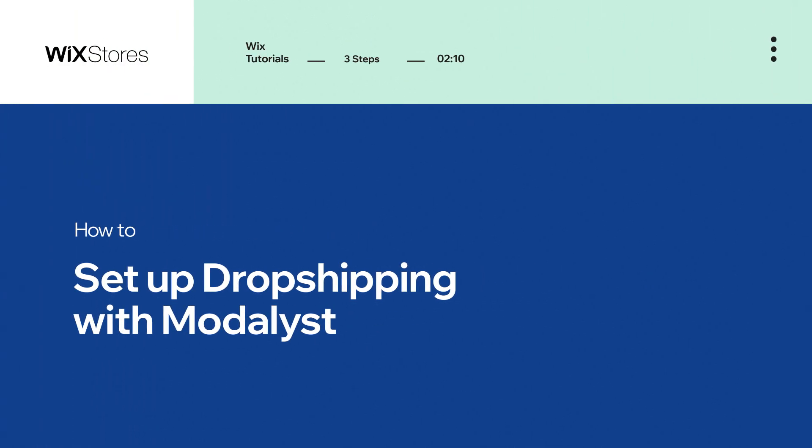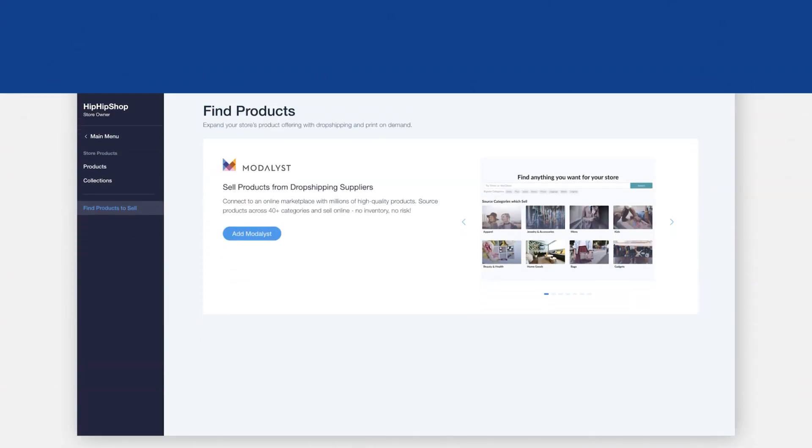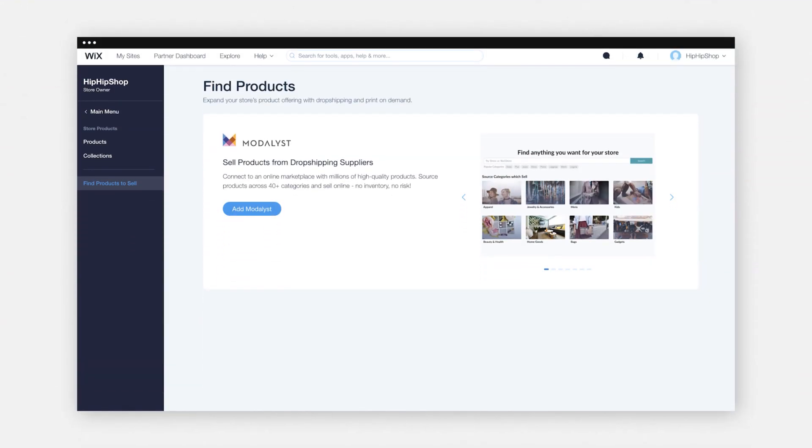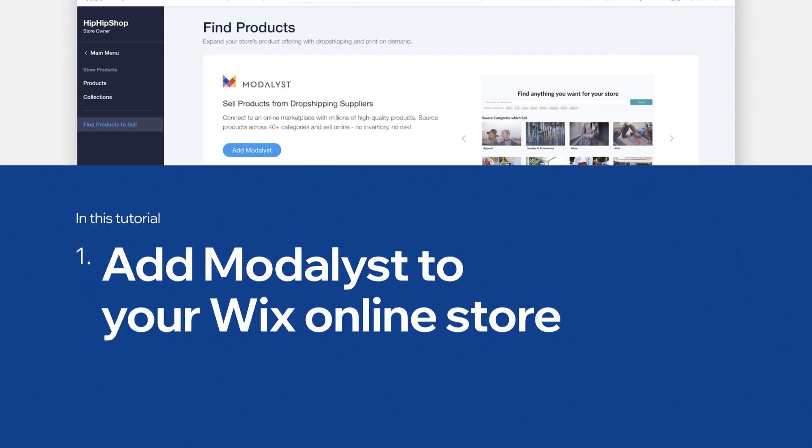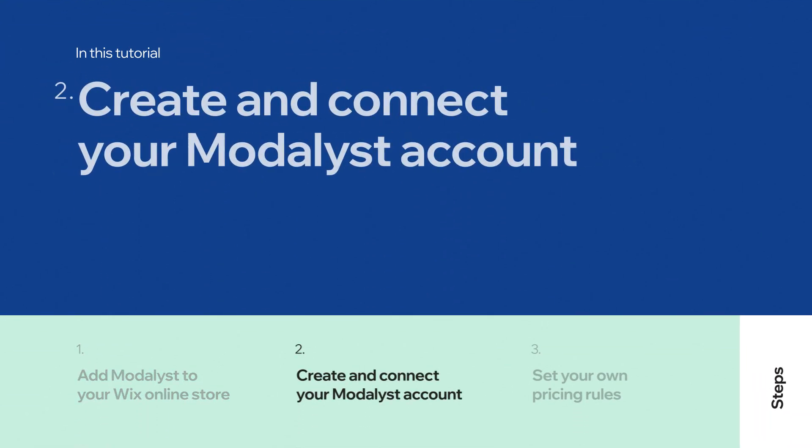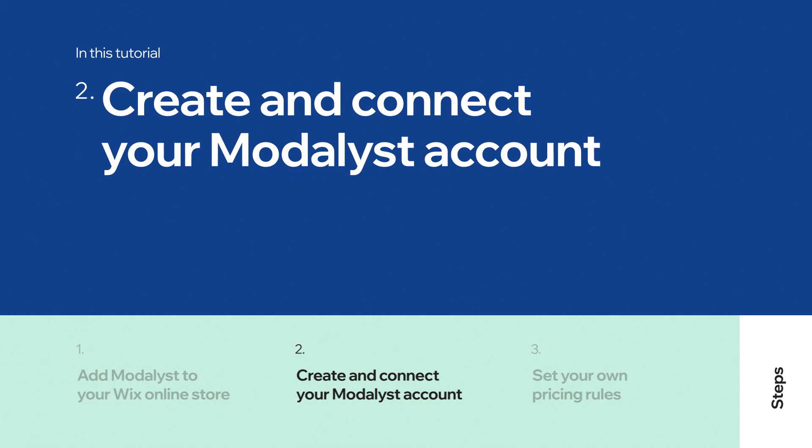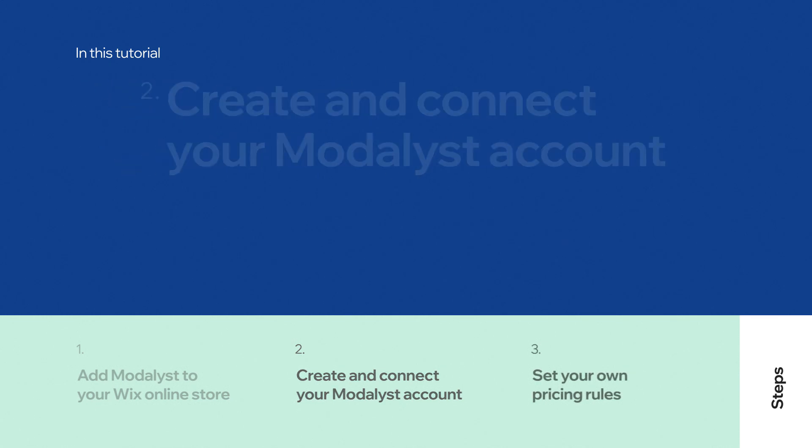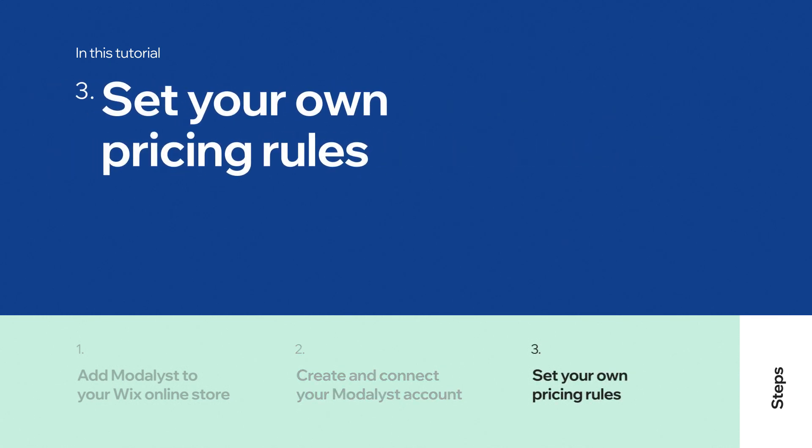In this video, you'll learn how to set up dropshipping for your Wix online store with the Modelist app. Keep in mind, this video transitions between your Wix dashboard and Modelist. You'll learn how to add the Modelist app to your Wix online store, create and connect your Modelist account, and set your own pricing rules. Let's get started.